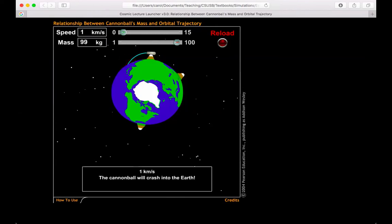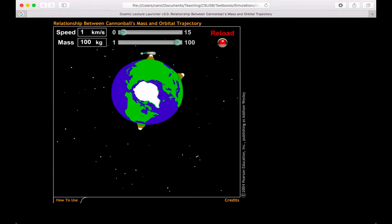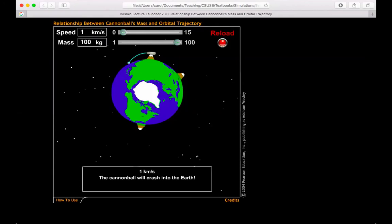All the way up to 100. Reload. Launch. Every single time, regardless of the mass, if I launch a cannon at a speed of one kilometer per second, it's going to land in the same spot.